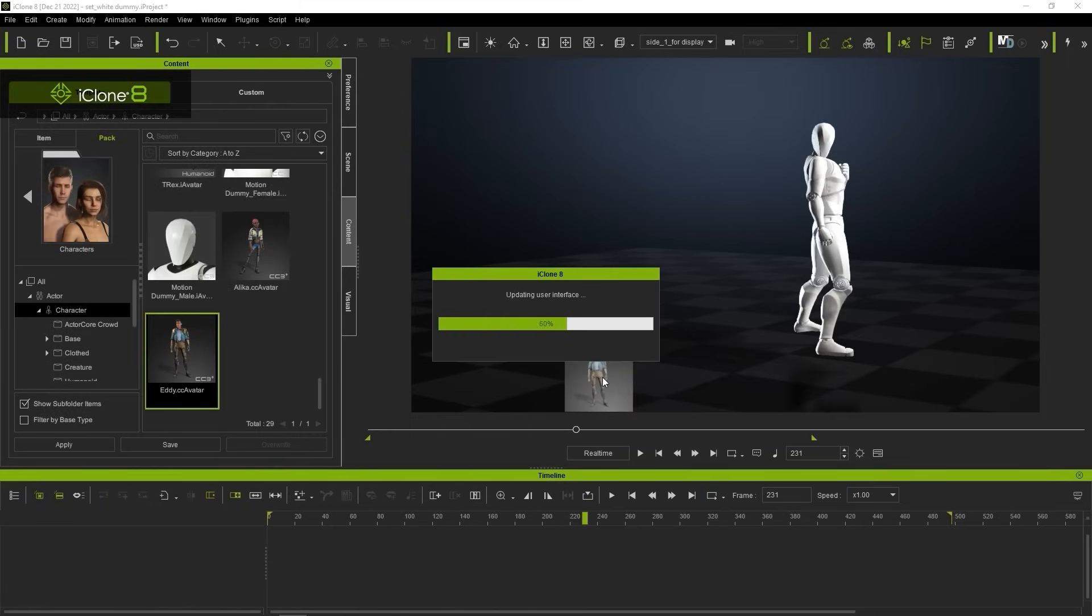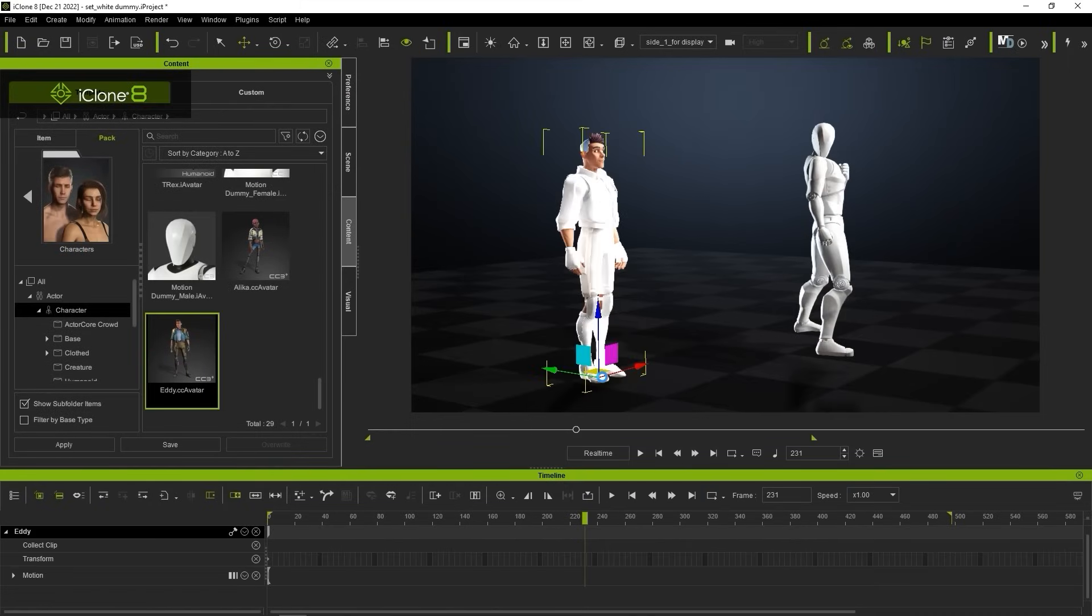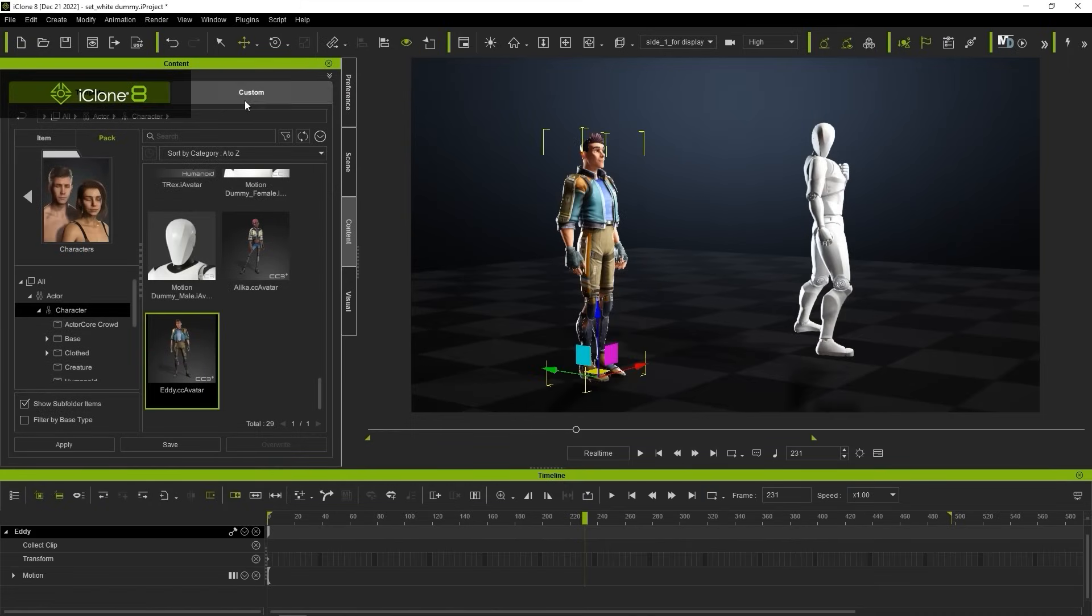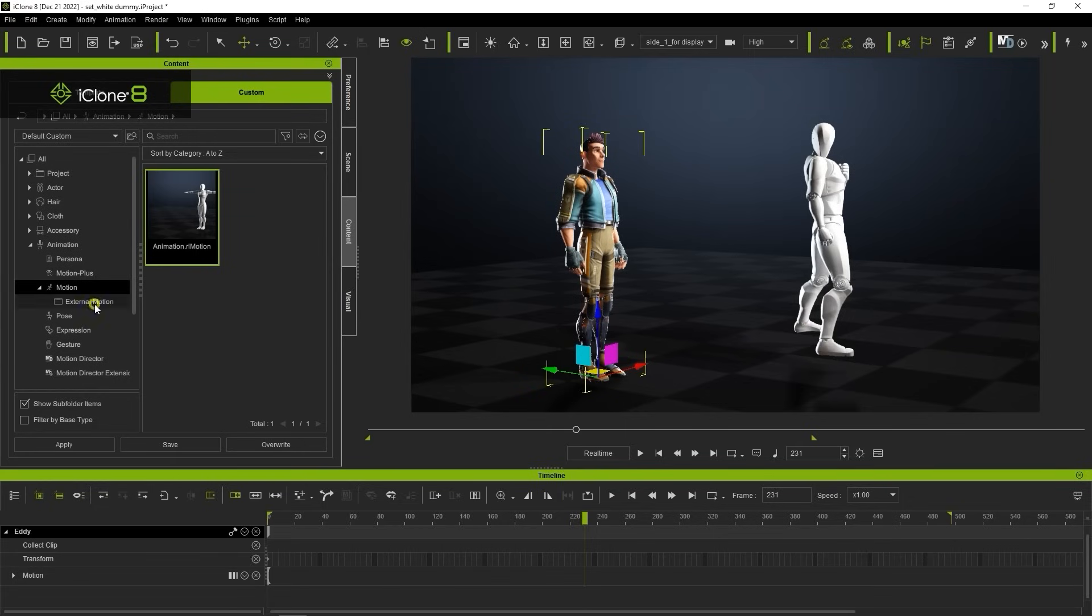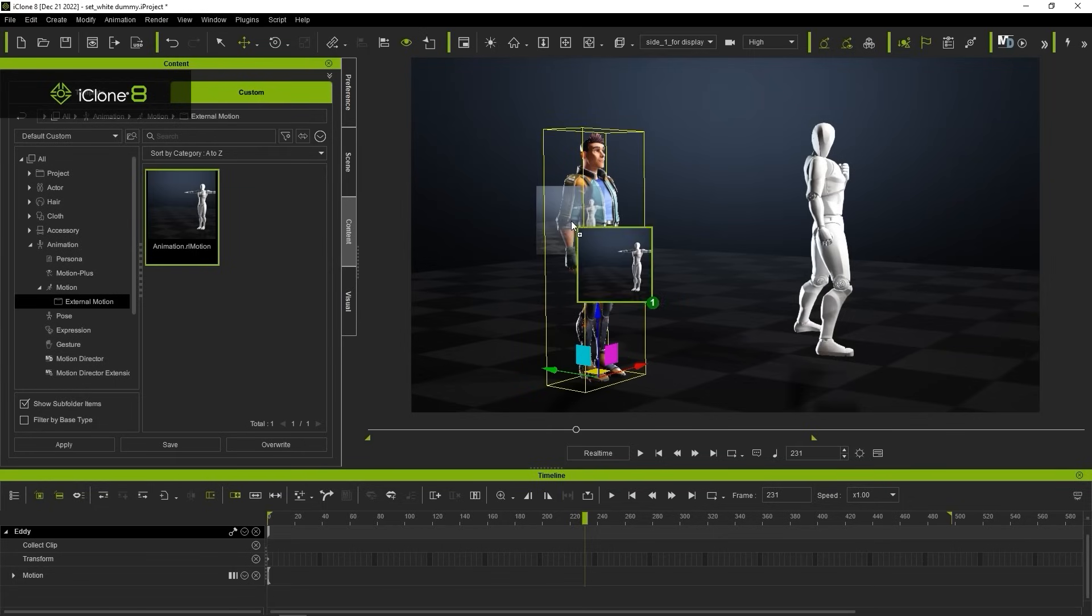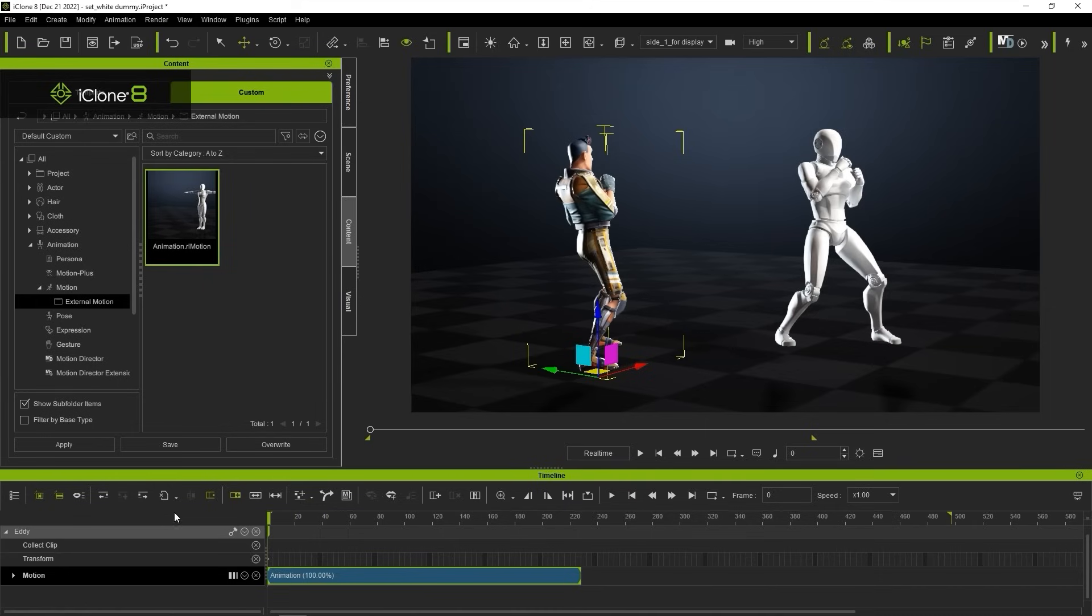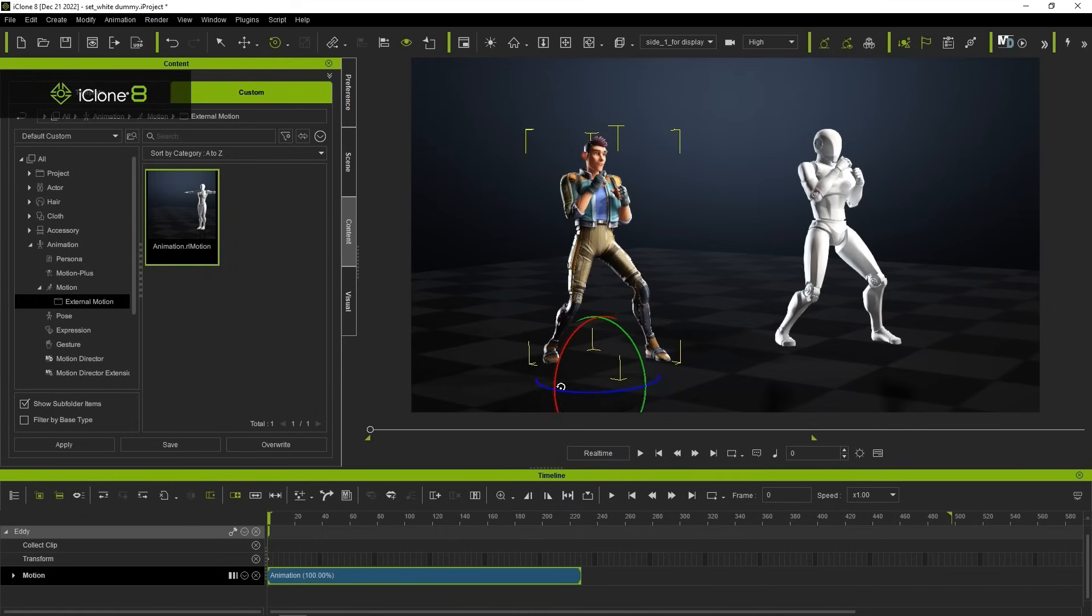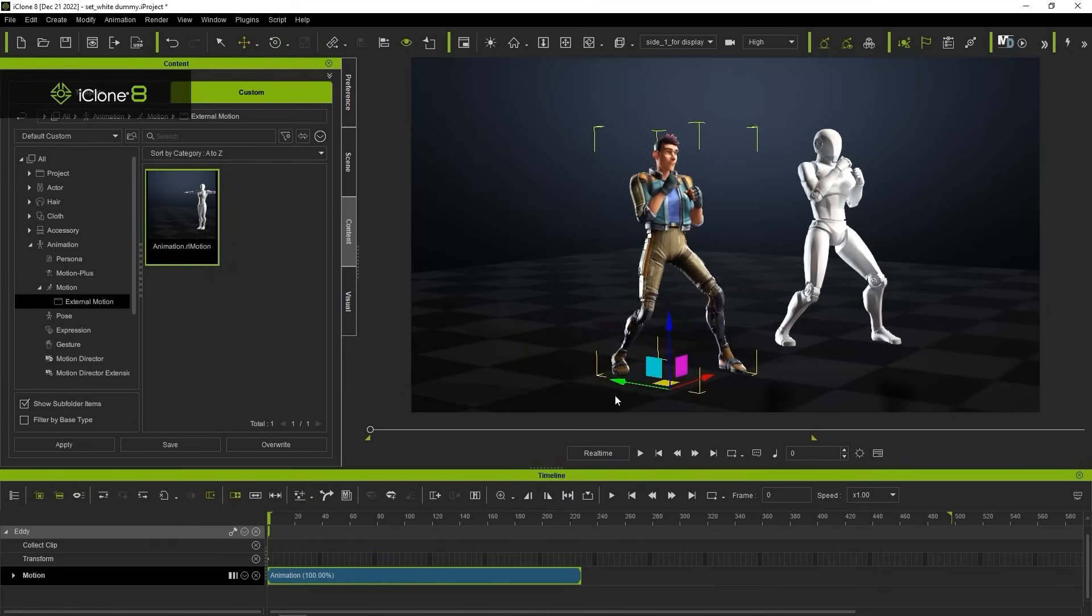If we want to apply the motions to another character, you'll find that it will be saved in the external motions folder of the custom tab. Again, you can always move this to your own custom folder structure later using the smart content manager.